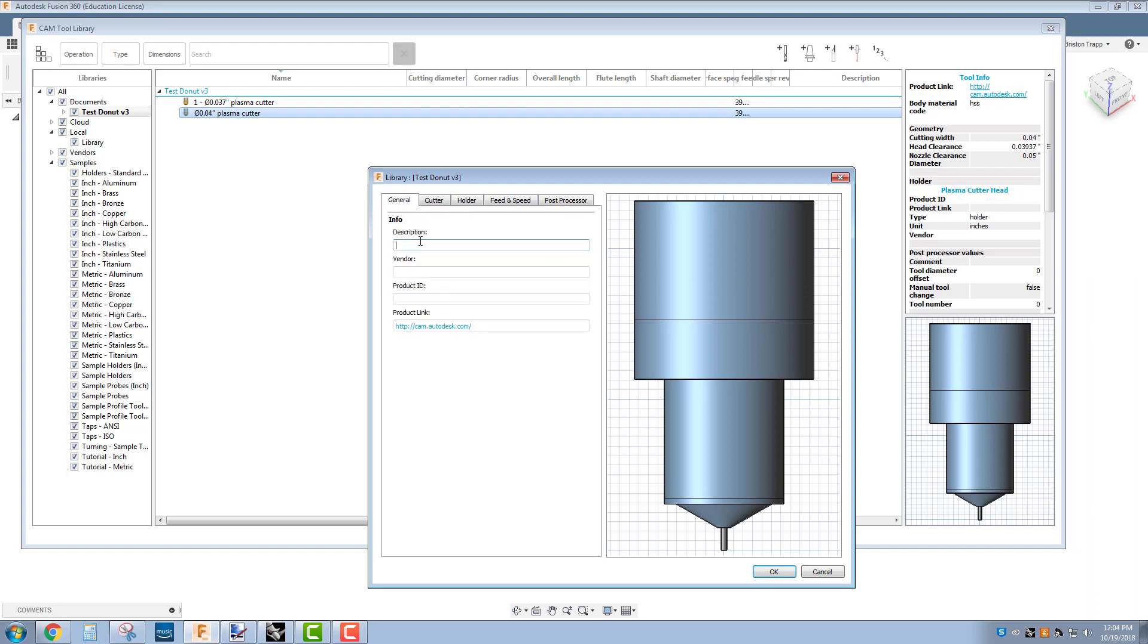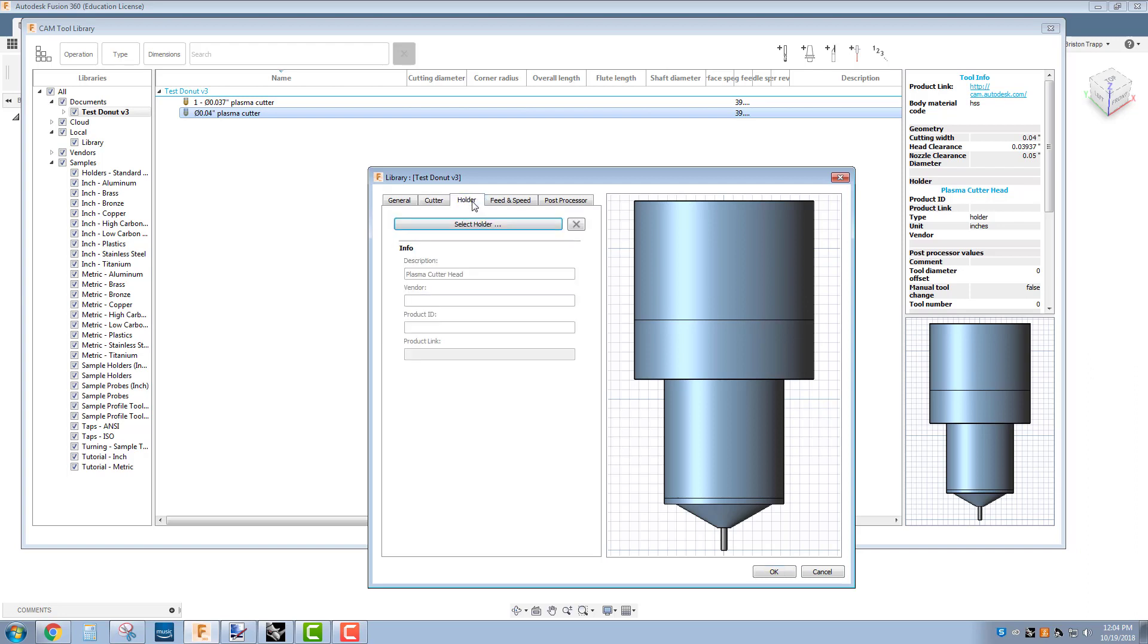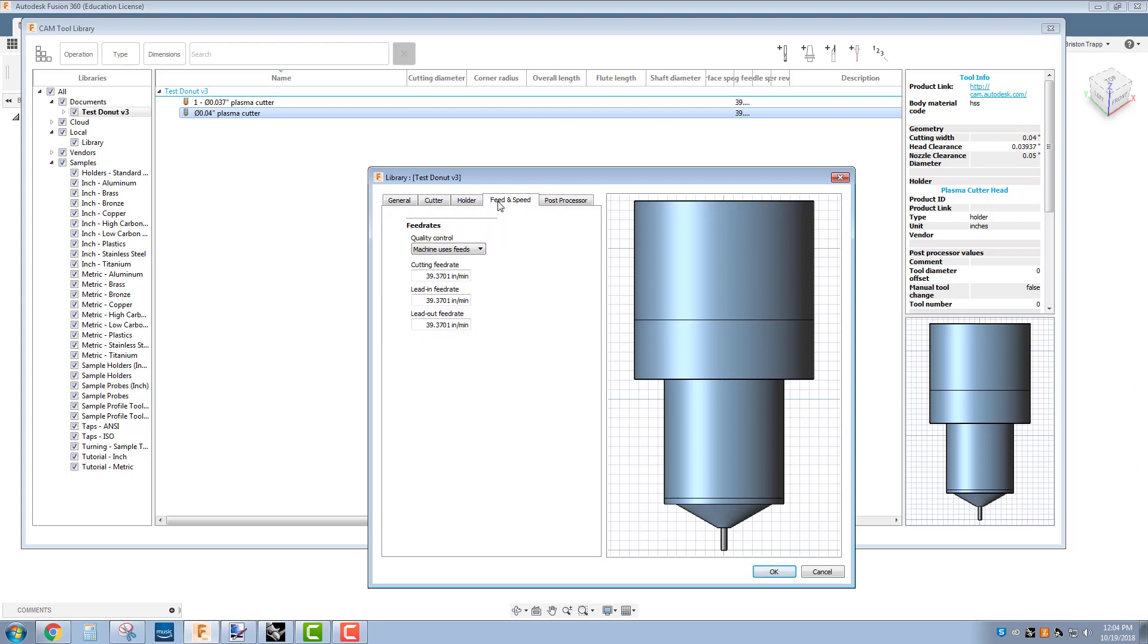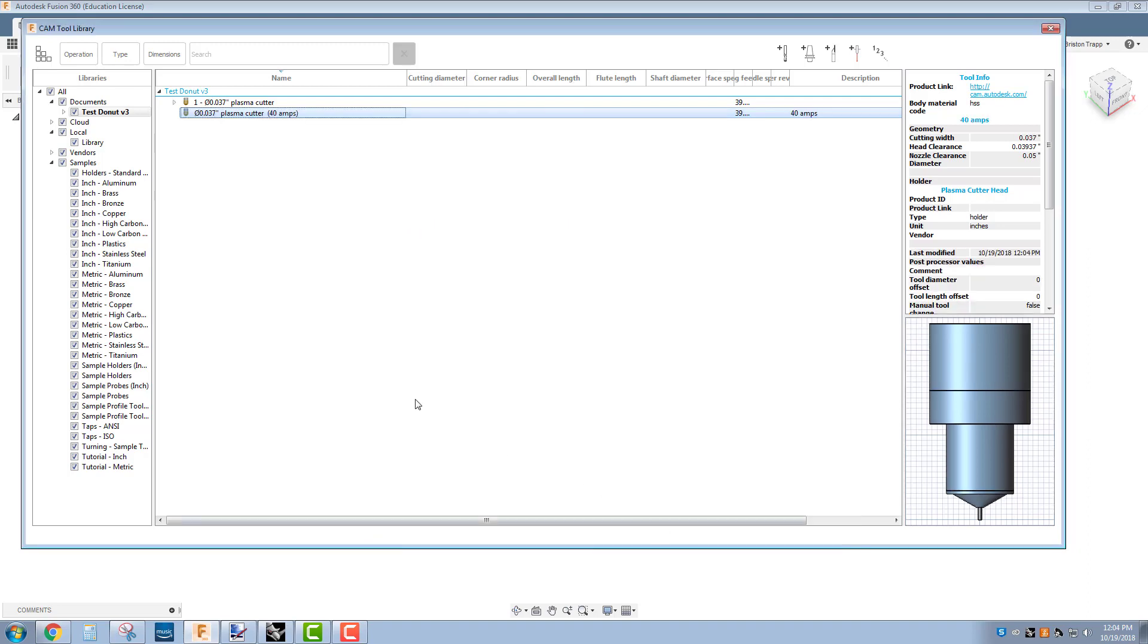Everything else: description, 40 amps, cutter's fine, holder's fine, feeds and speeds - this is depending on the thickness of the material that we're going to cut, so we'll change that later. Post processor is fine, click OK.